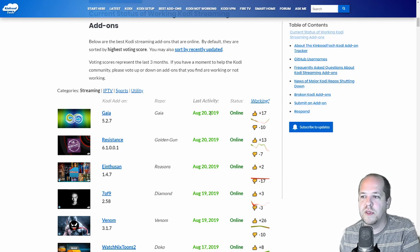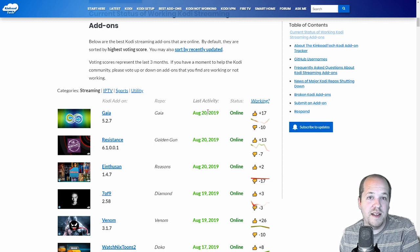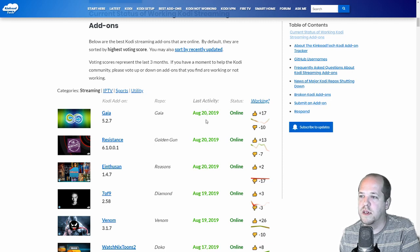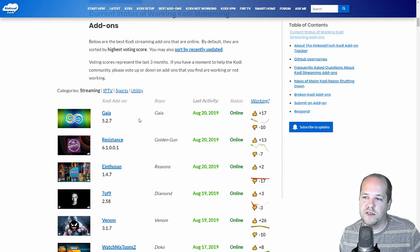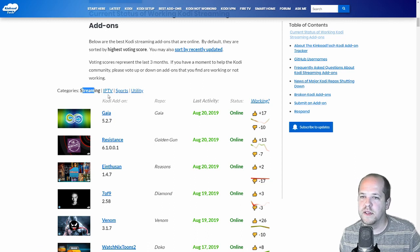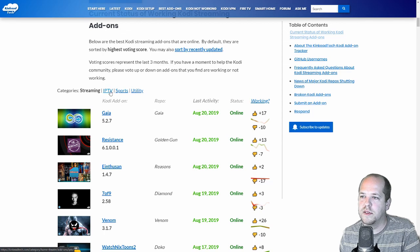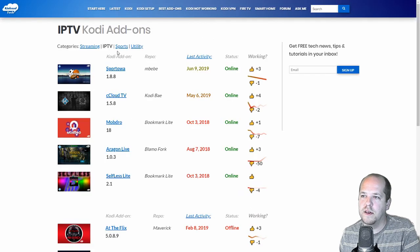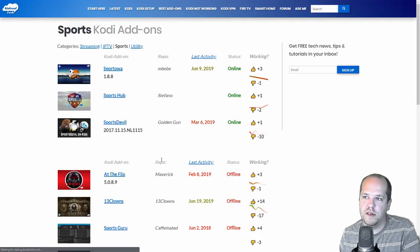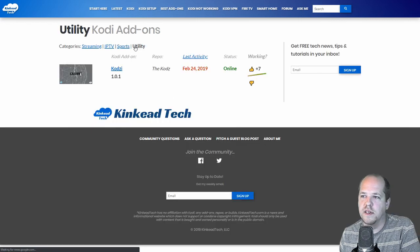This is really handy. So right off the bat, you can see what are the most actively maintained add-ons, which is very important to know. I have some other features here as well. By default, it's on the streaming category, but you can also check out some live TV add-ons. You can check out some sports add-ons. And I also have some utility add-ons in here as well.